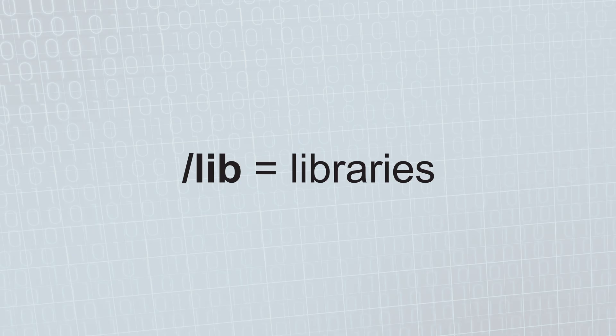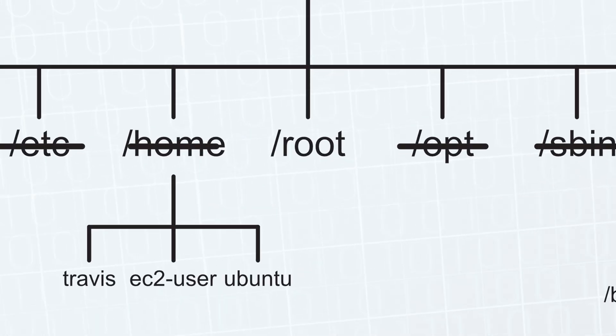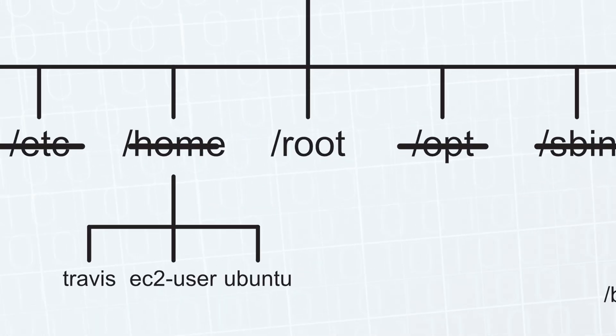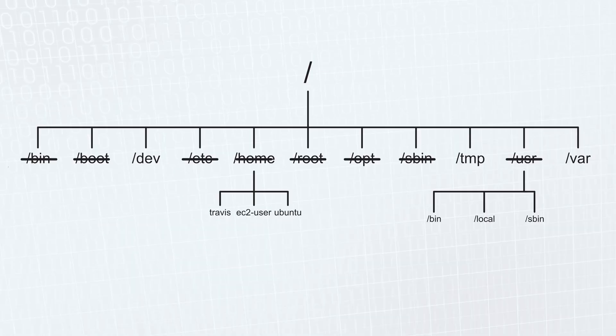We have the lib folder. This is where libraries are kept for system programs and binaries required to boot the system. We have the root folder, which is the home directory of the superuser. Don't use it.